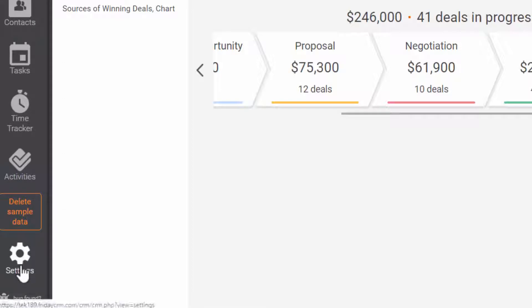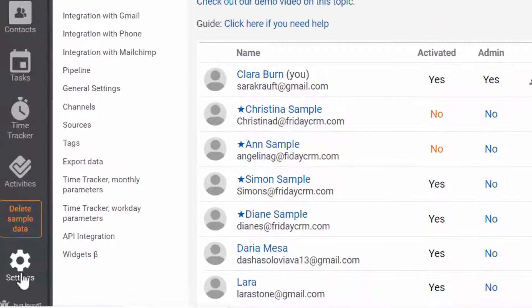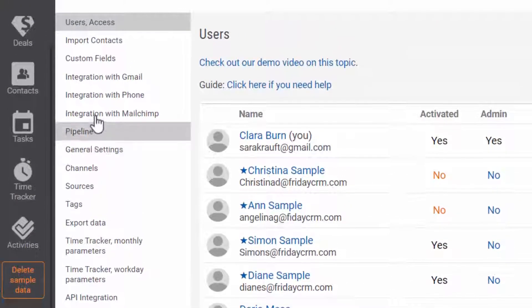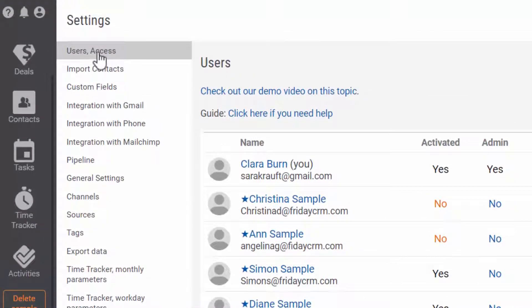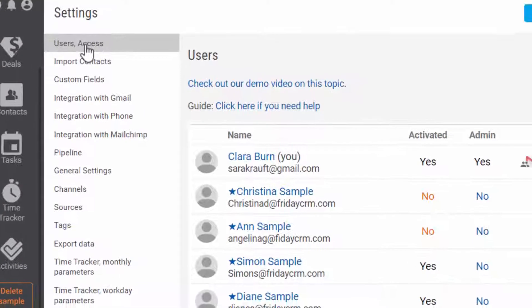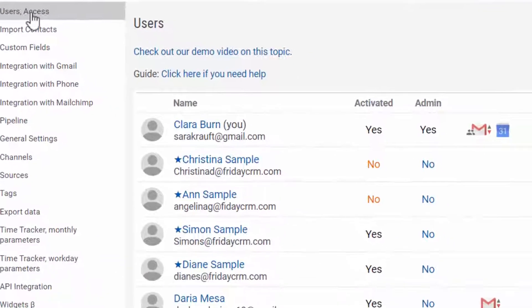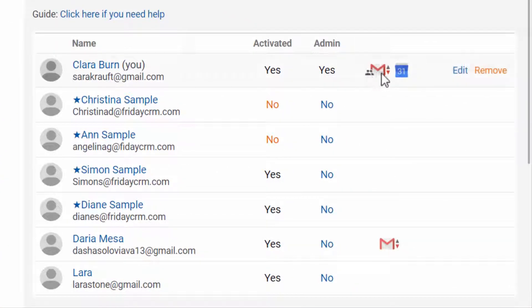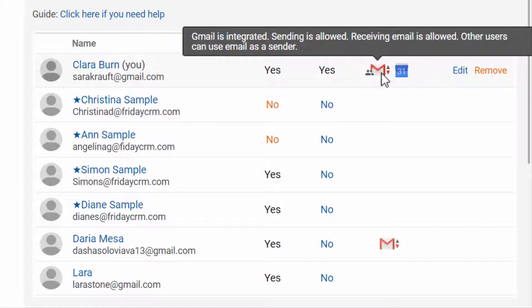Go to Settings, Users, Access. If you see the Gmail icon opposite users, it means that they have connected their emails in Friday CRM.